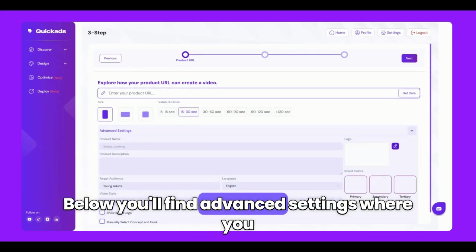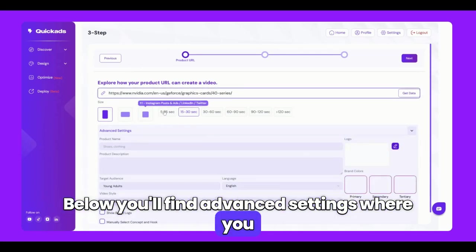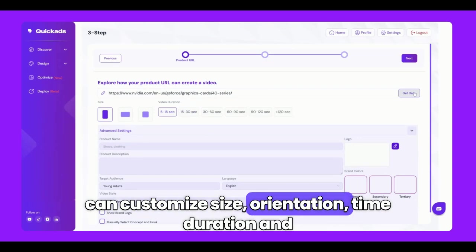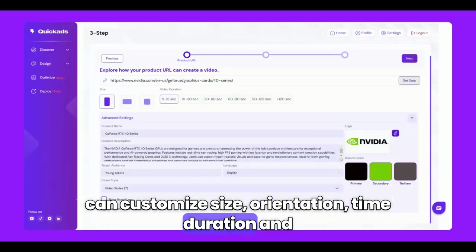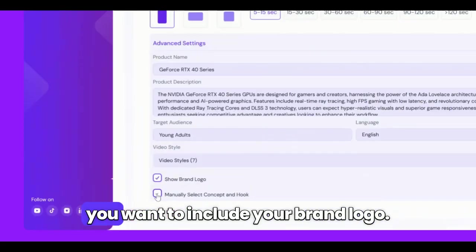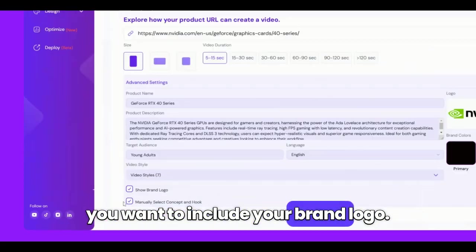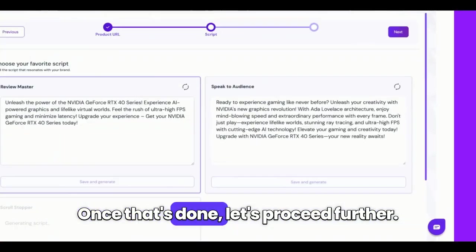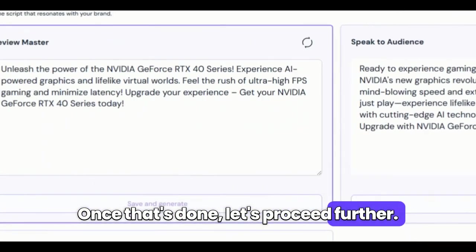Below, you'll find advanced settings where you can customize size orientation, time duration, and even enable the show logo option if you want to include your brand logo. Once that's done, let's proceed further.